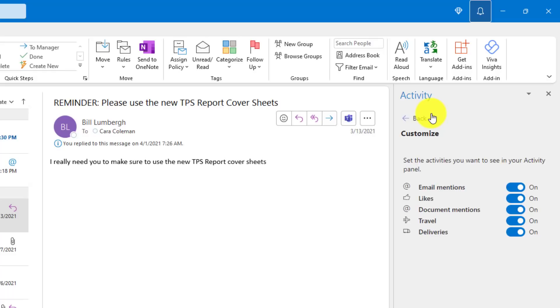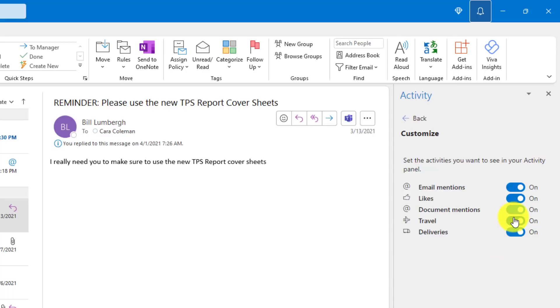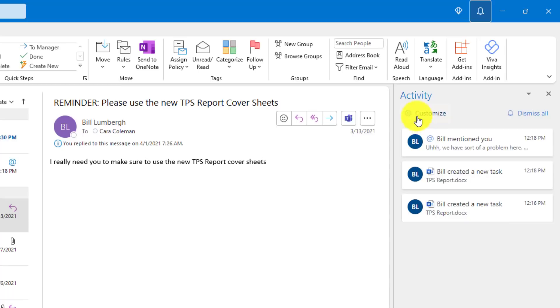You can customize this by clicking the gear. So right now, email notifications, likes, document mentions, travel and deliveries are all turned on. Maybe I want to turn off travel and I want to turn off likes. Now I'm going to go back.